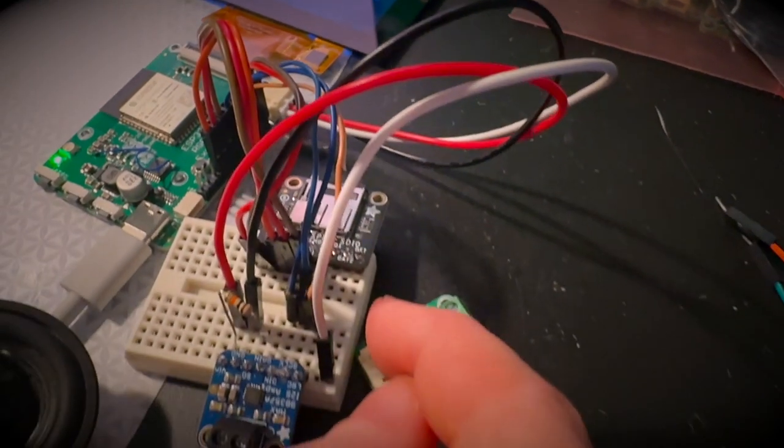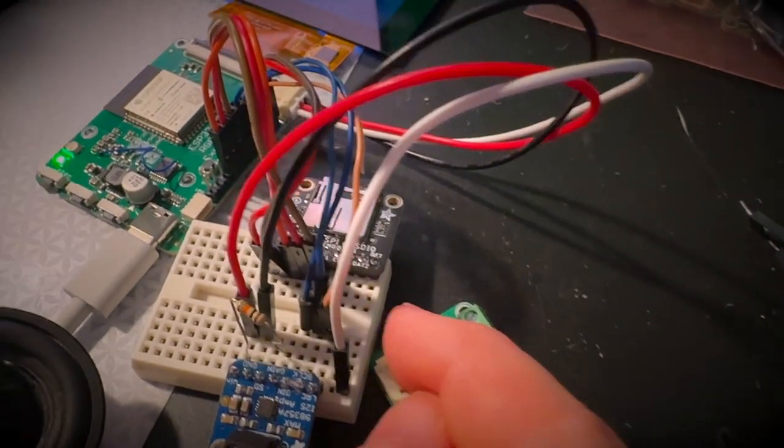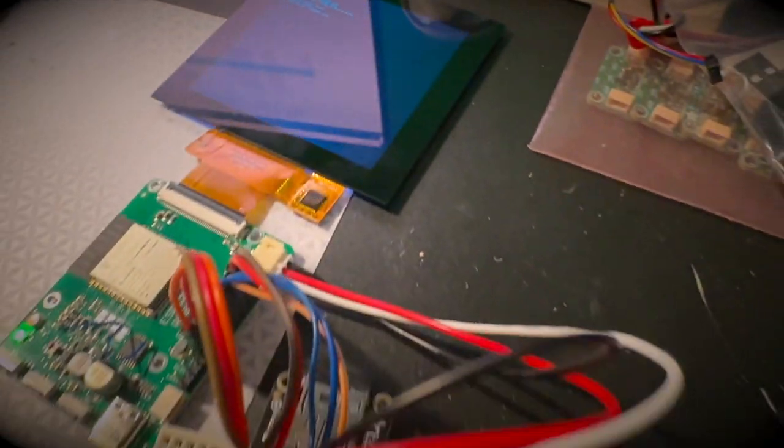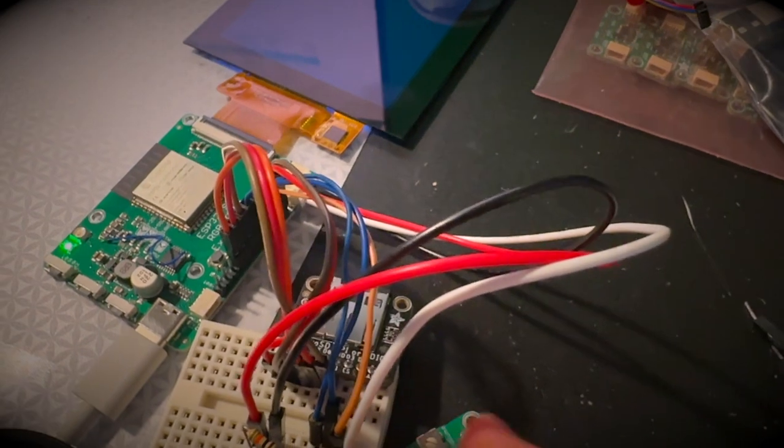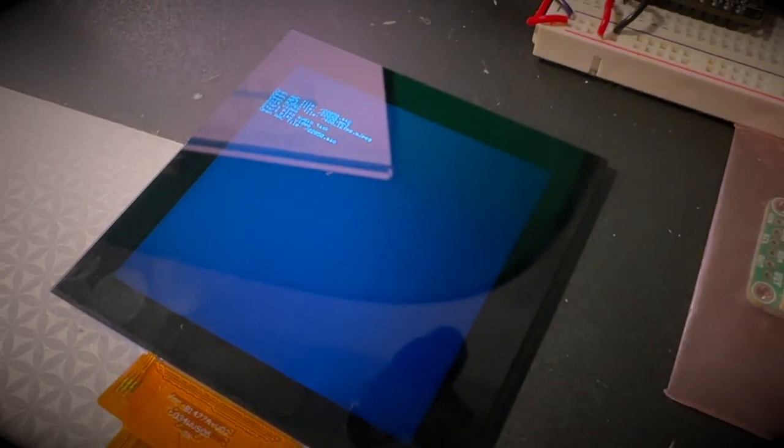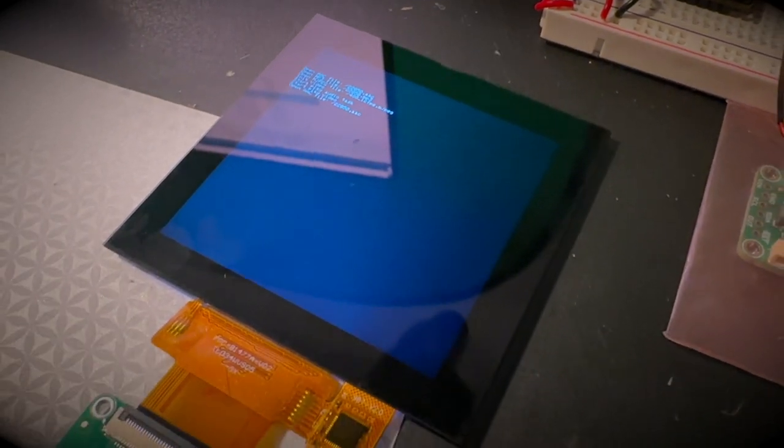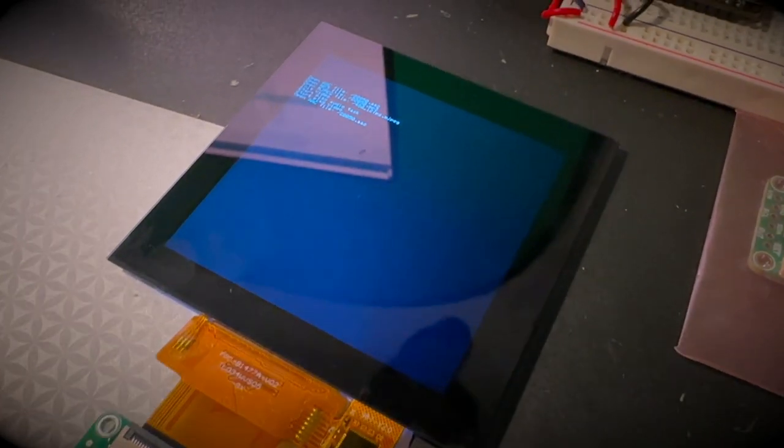You can actually play short video clips for Star Trek day off of an SD card. It can do 12 frames a second, 22 kilohertz audio on a 480 by 480 display. That's what I was able to get so far.